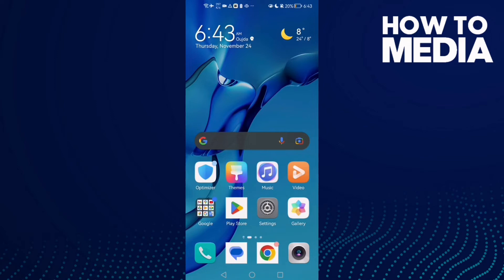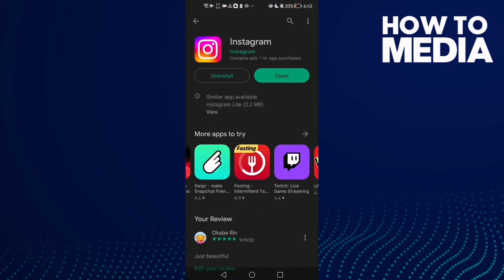How to fix Instagram user problem on Android and iOS. First, just open the Play Store and then make sure your Instagram is updated. Just click update here, and if that doesn't fix your problem, now go back.